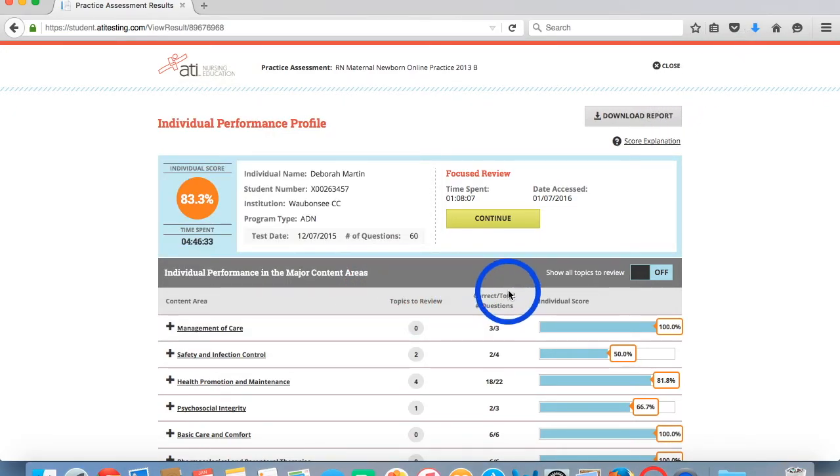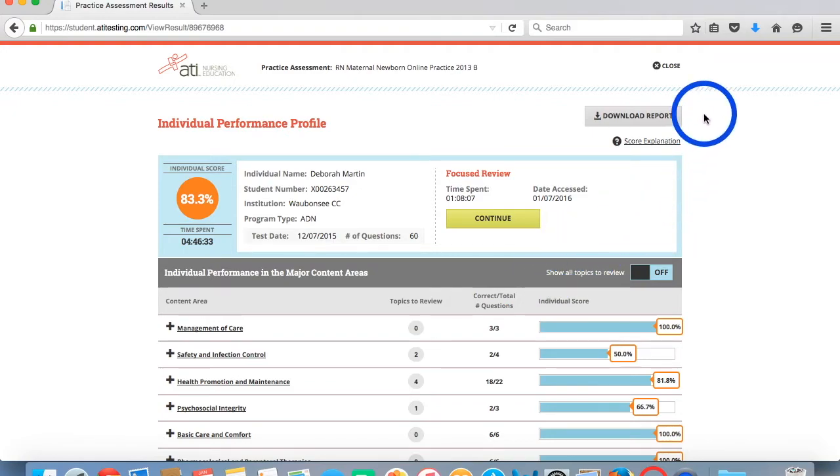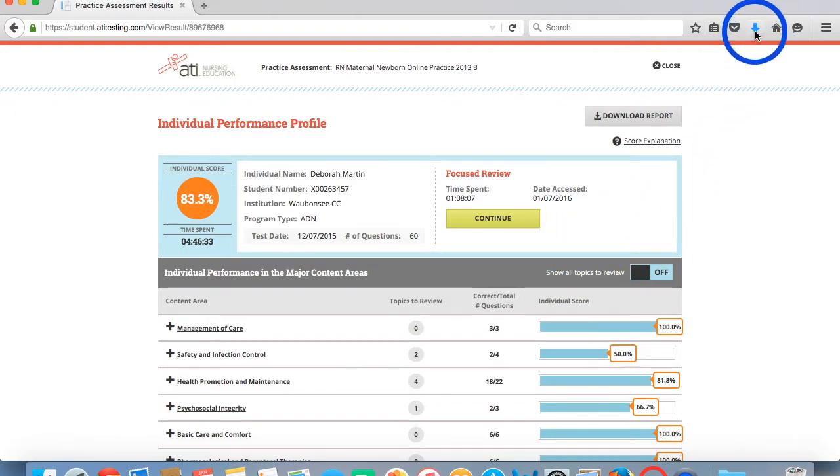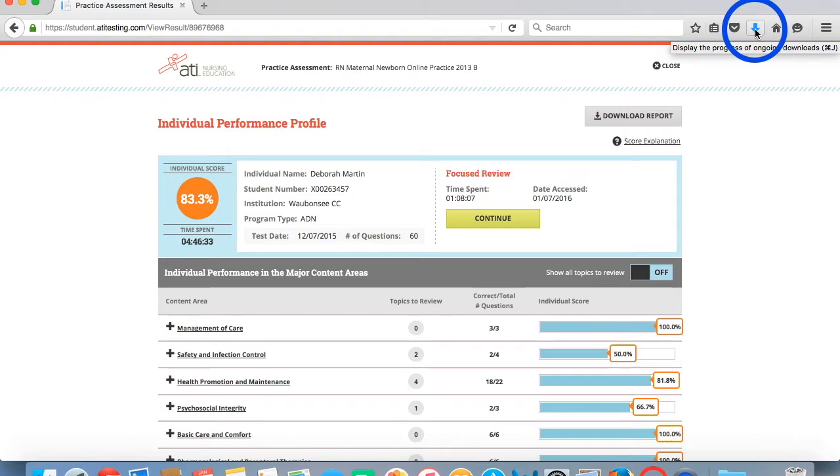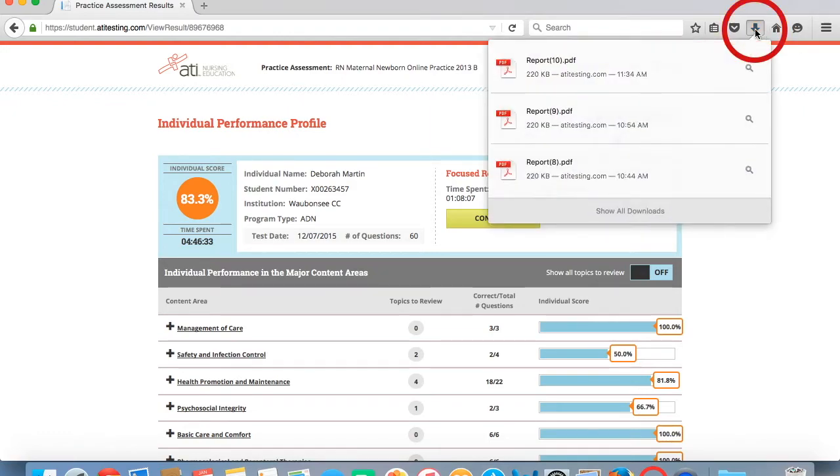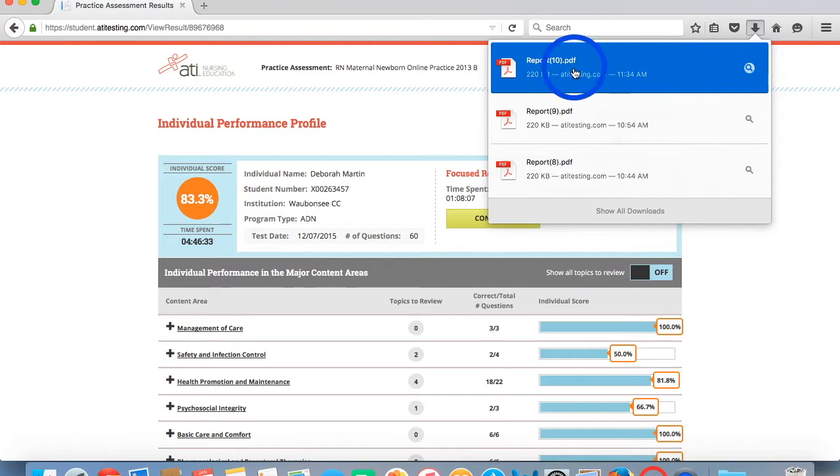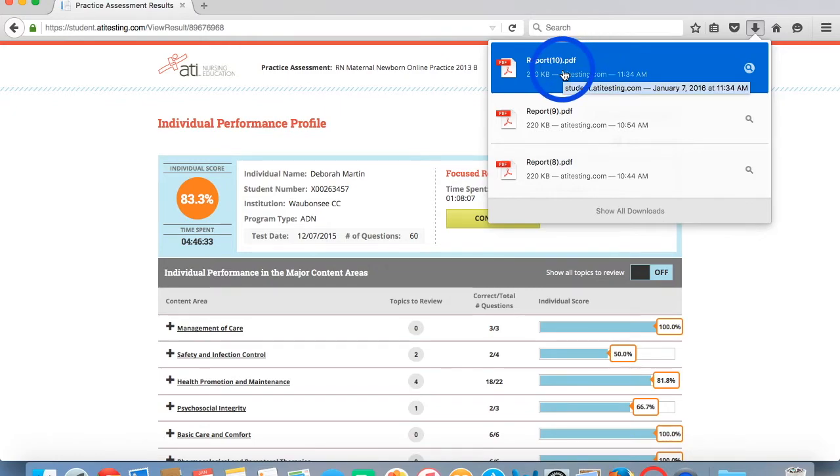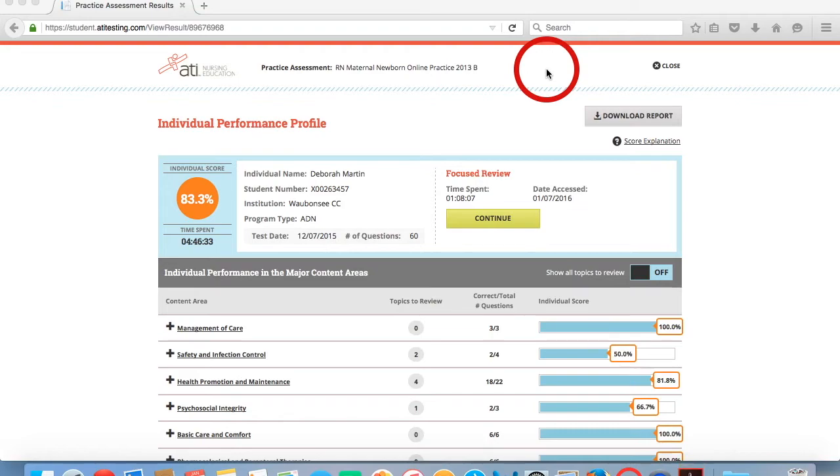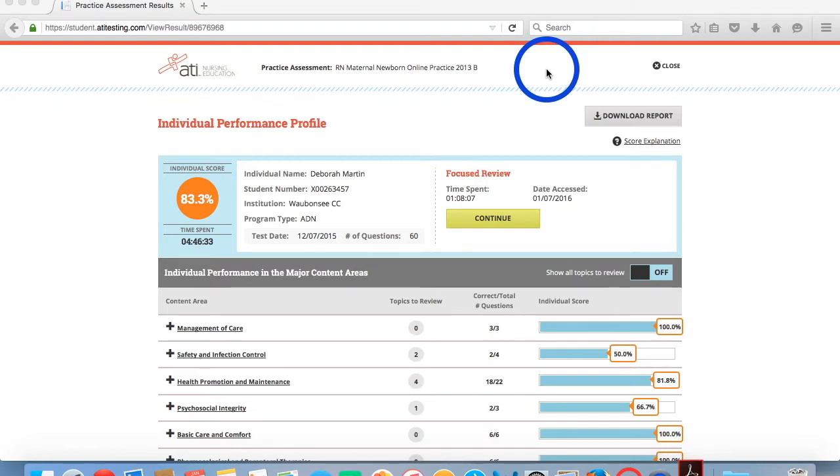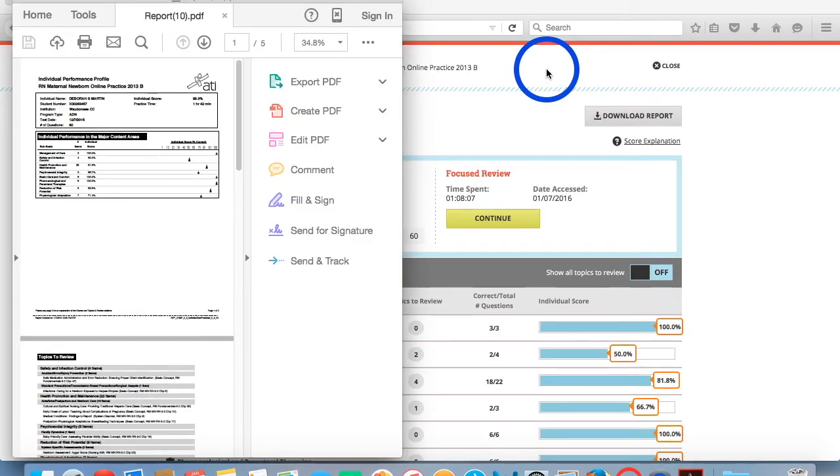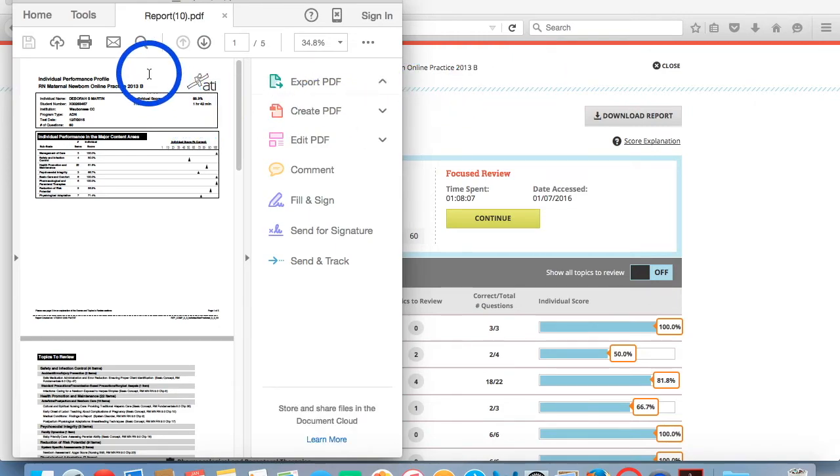Now this will automatically download the report to your Downloads folder or to whatever folder you have specified as your default for items downloaded from the Internet. Navigate up here to this down arrow and you will see your report is here. From here, you will click on the report and that will open up the report so now you can save it to your computer and rename it.